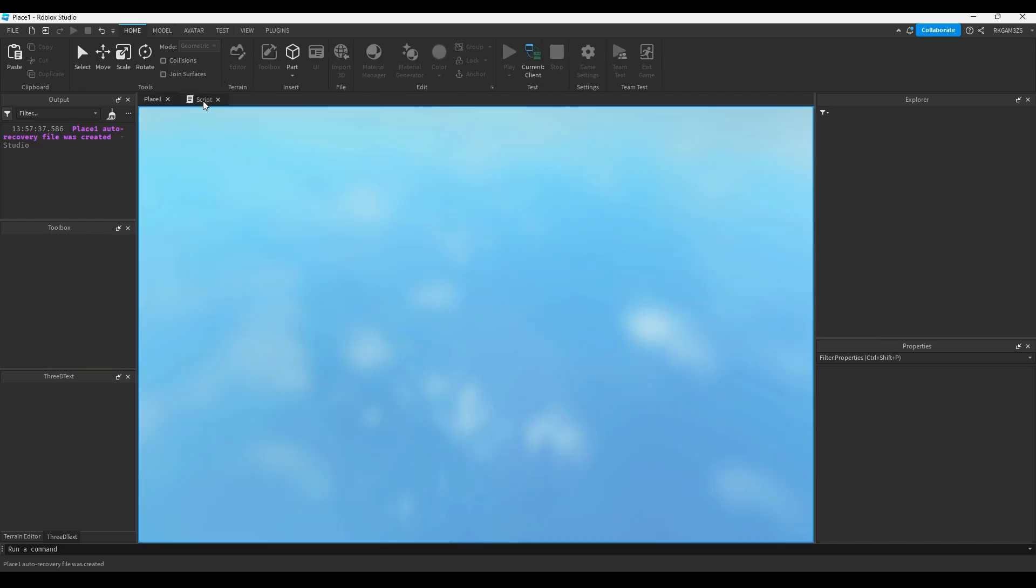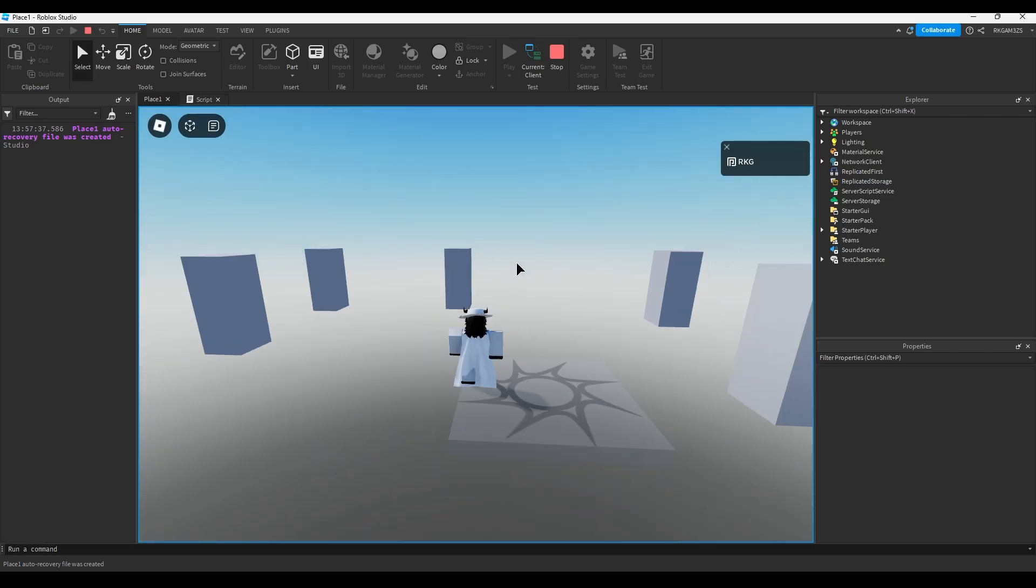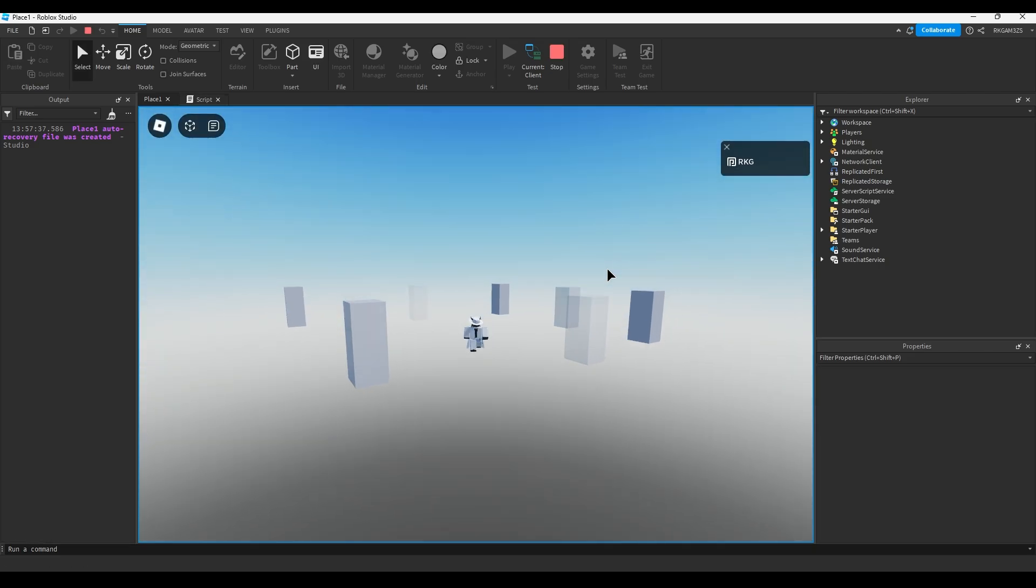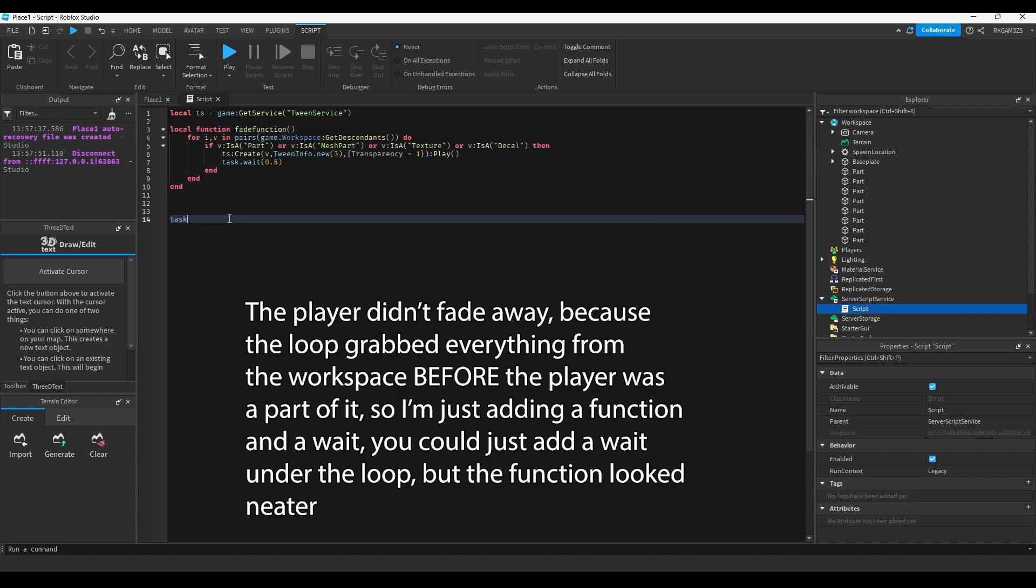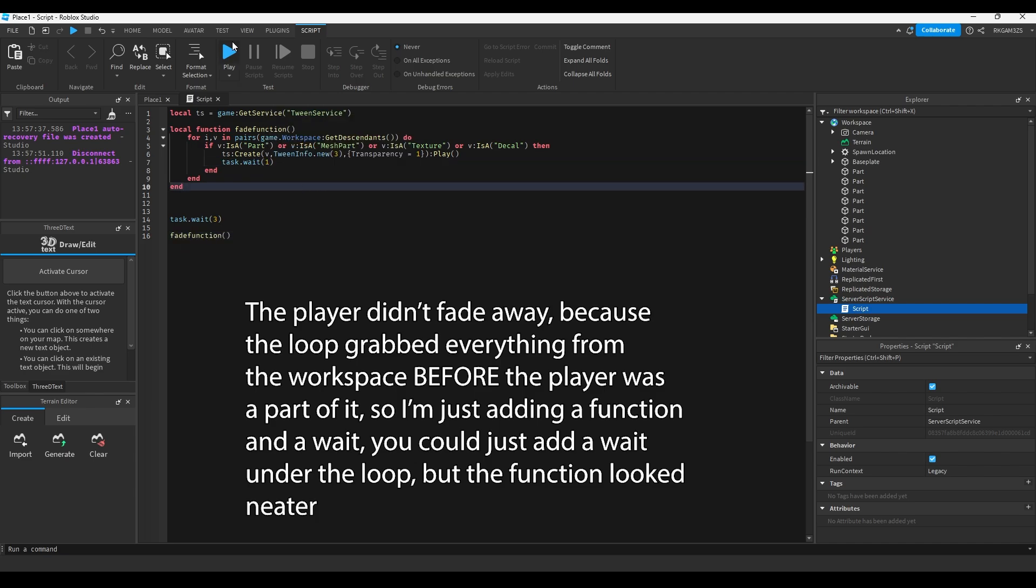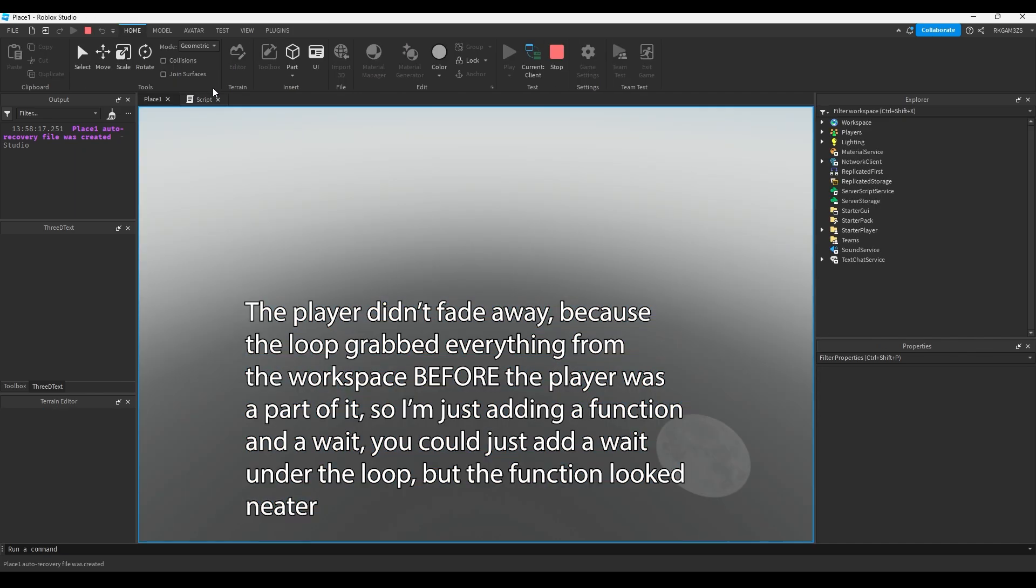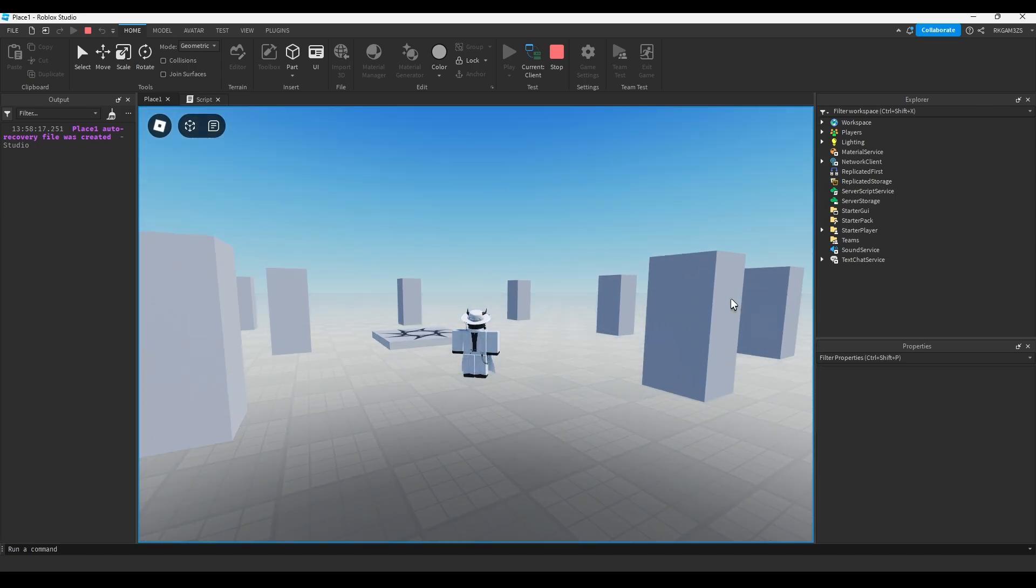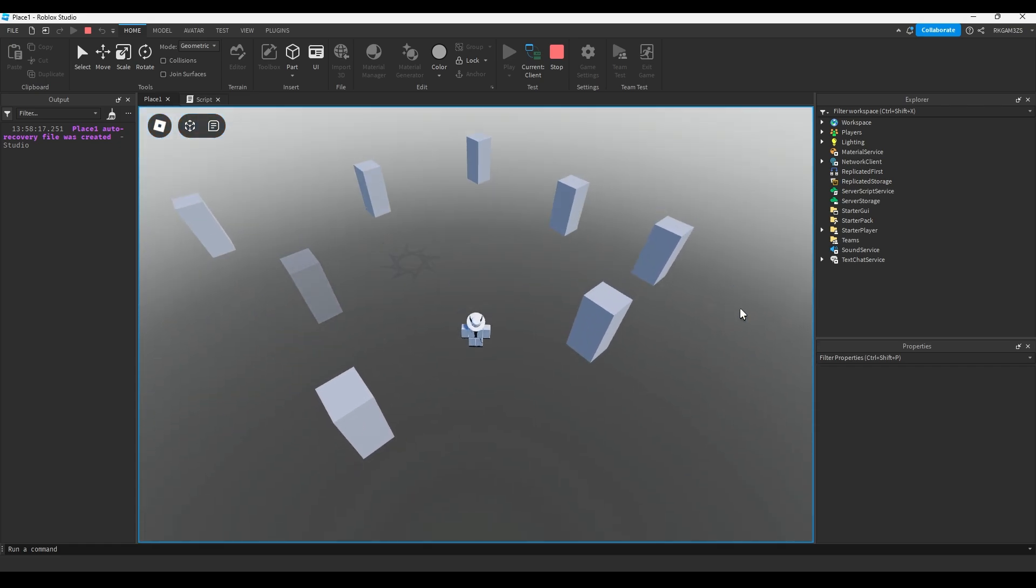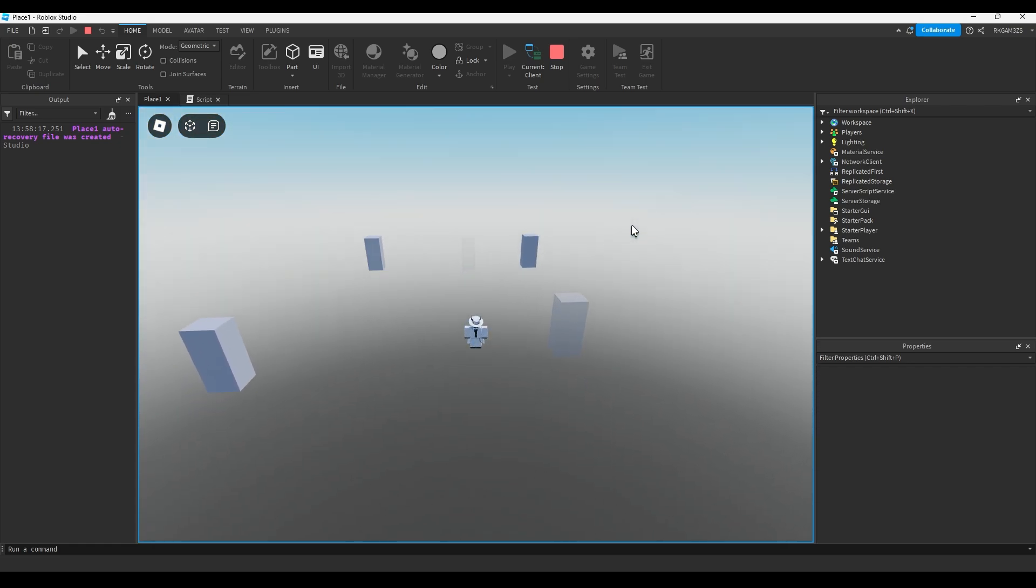So instead of workspace, you'll see that everything just starts going away, like if Thanos snapped. I think it will fade away with the base plate this time. You see everything just starts going away like if Thanos snapped.